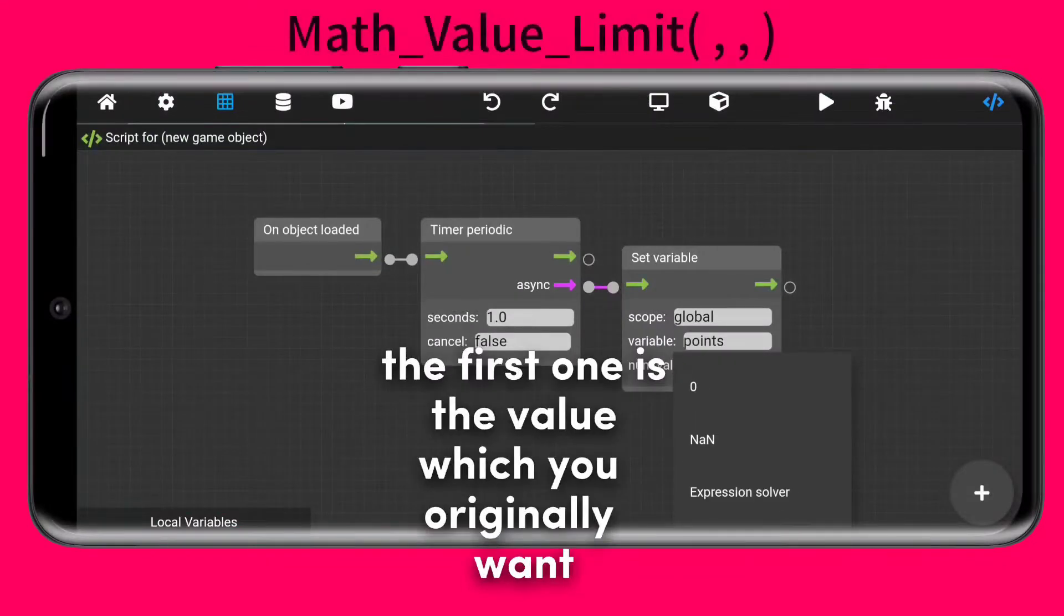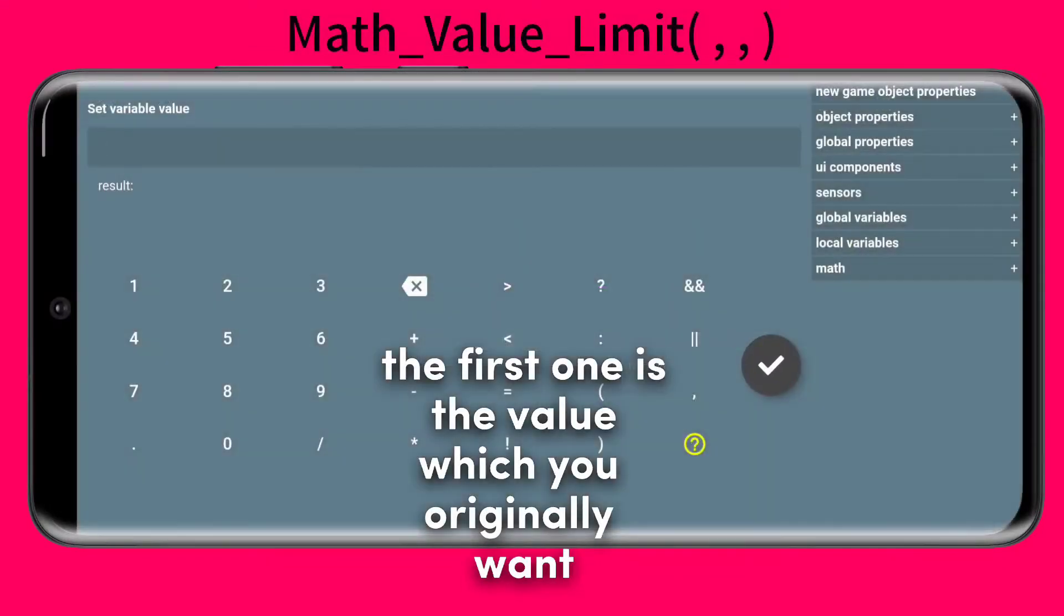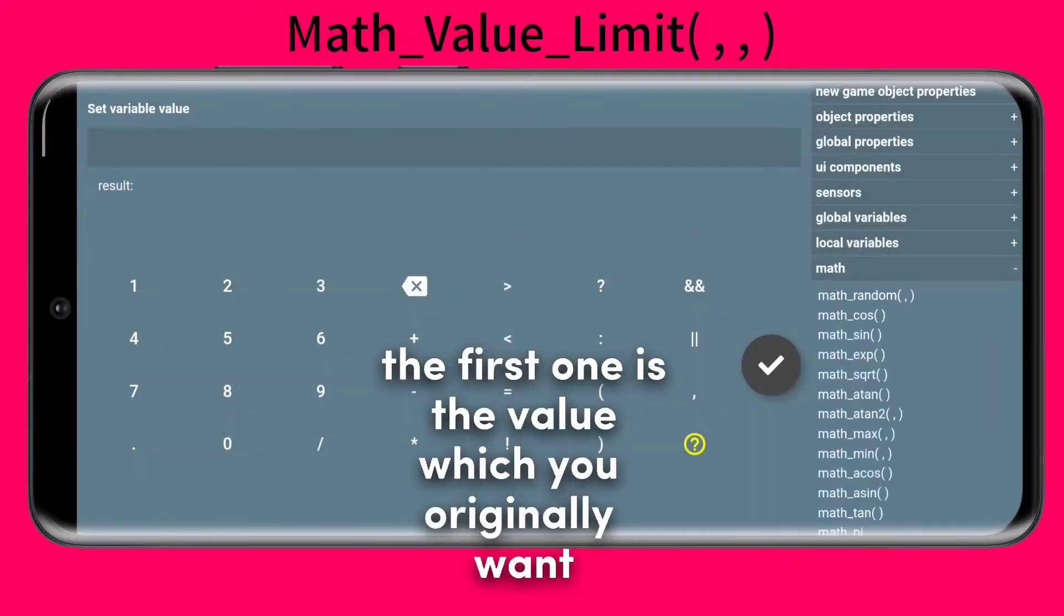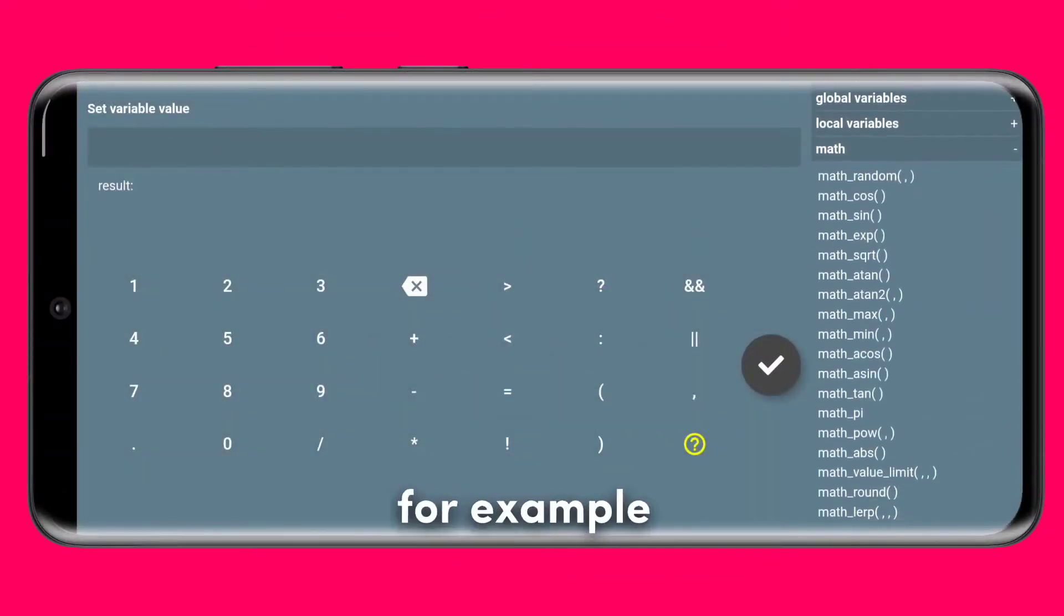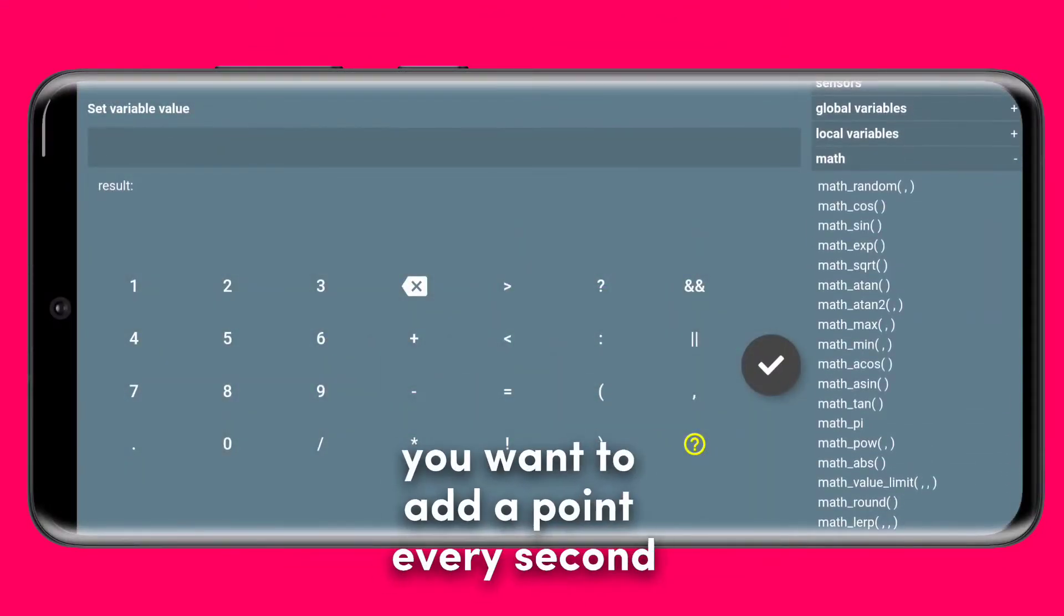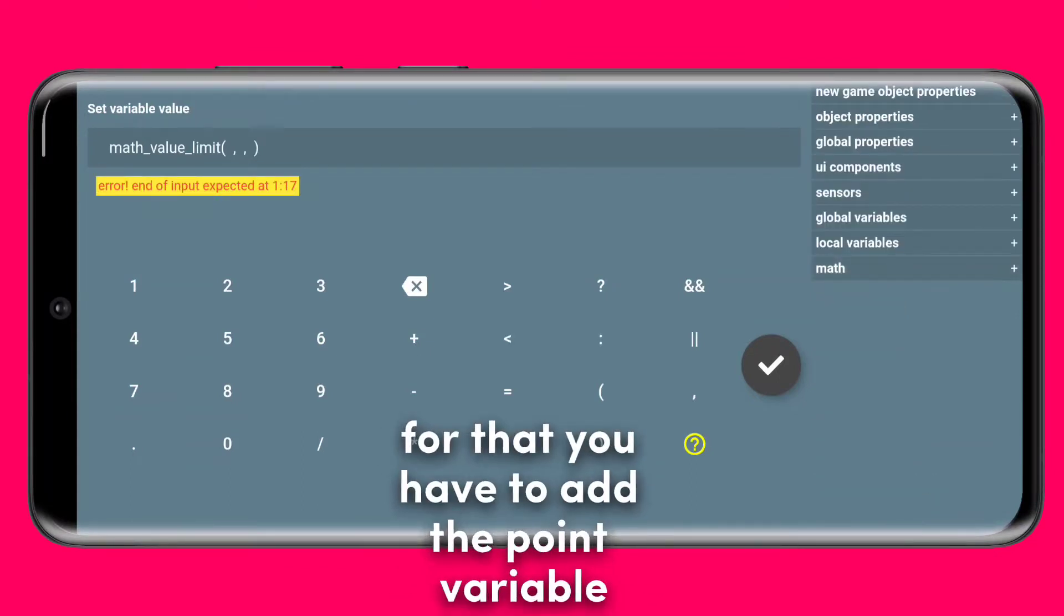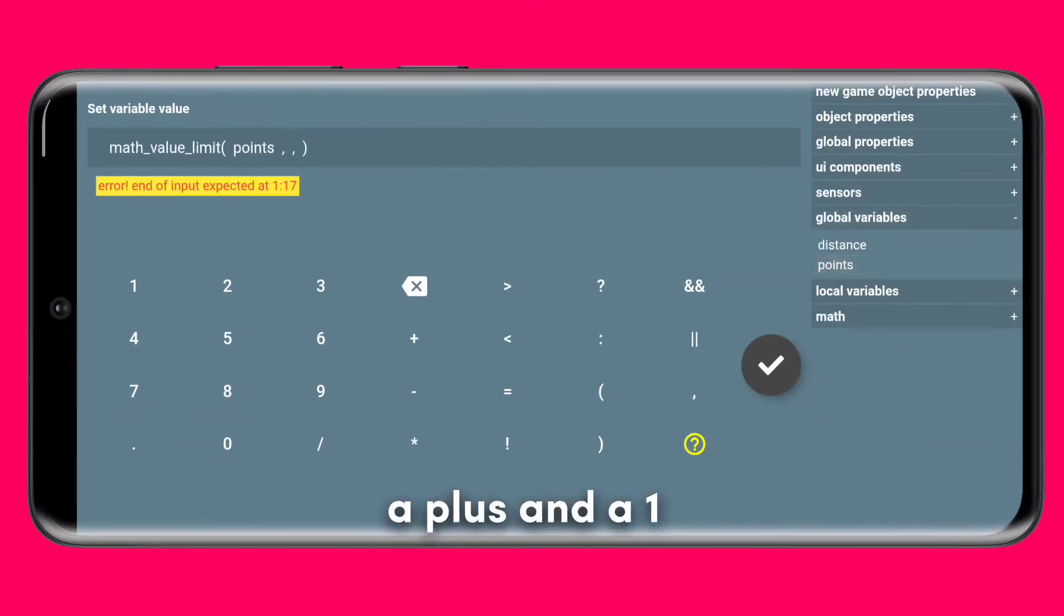The first one is the value which you originally want. For example you want to add a point every second. For that you have to add the point variable, a plus, and a one.